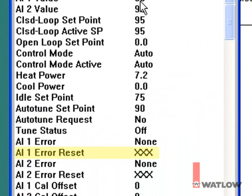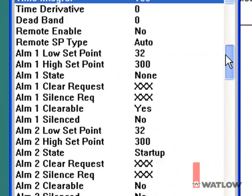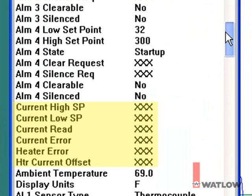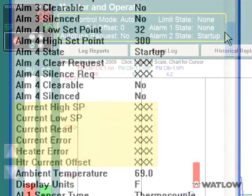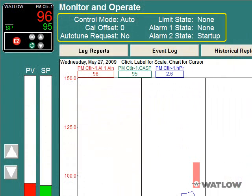Write-only parameters such as analog input error reset are displayed as three X's because while they can be written to, no value is read back. Other parameters displayed as three X's may be for features not included in your controller. Next to the instrument view, some controller parameters are displayed right on the screen, and some of these can be edited by clicking the parameter's value.